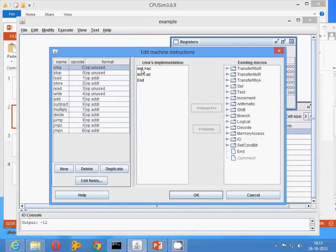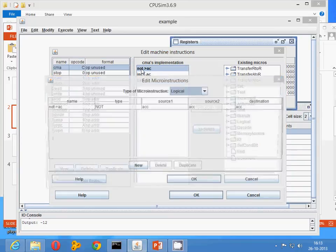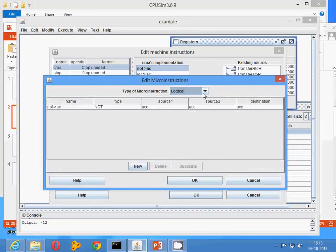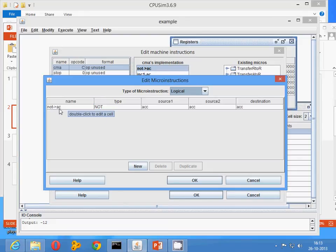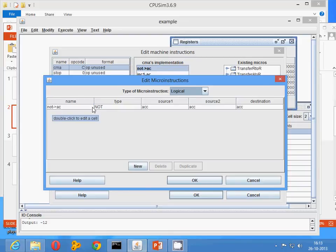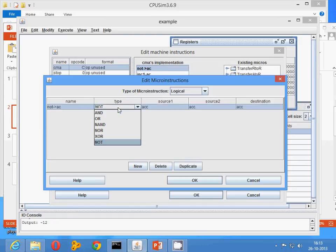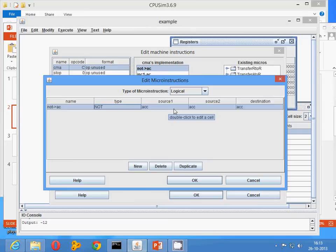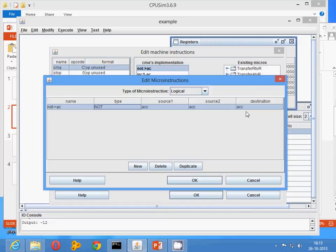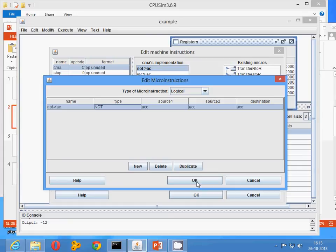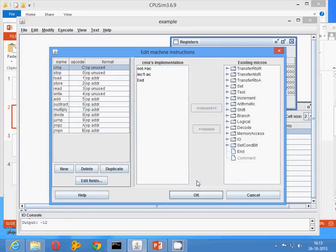Similarly, this NOT instruction is available in the logical type of micro instruction. In the case of name, whatever name you want to specify, I have written here as NOT AC. Type is NOT. Source is accumulator, destination is again ACC only. Source 1 and source 2 have been taken as accumulator itself. Once you have done with this, the complement accumulator is ready.